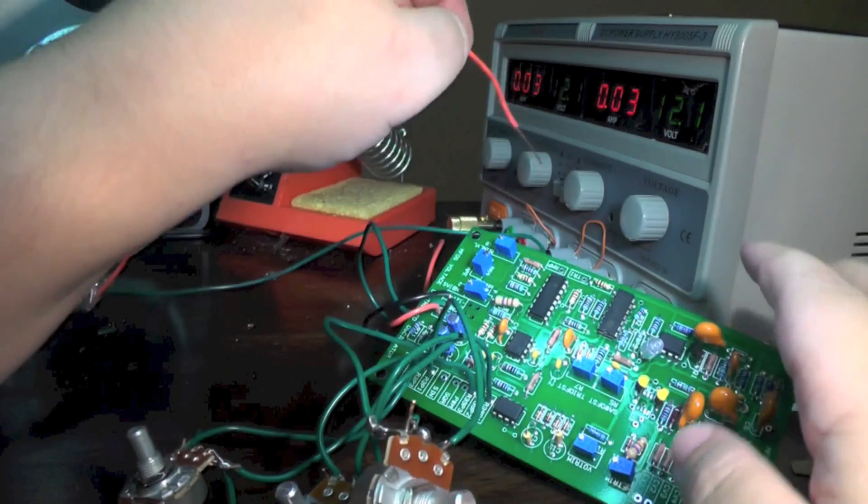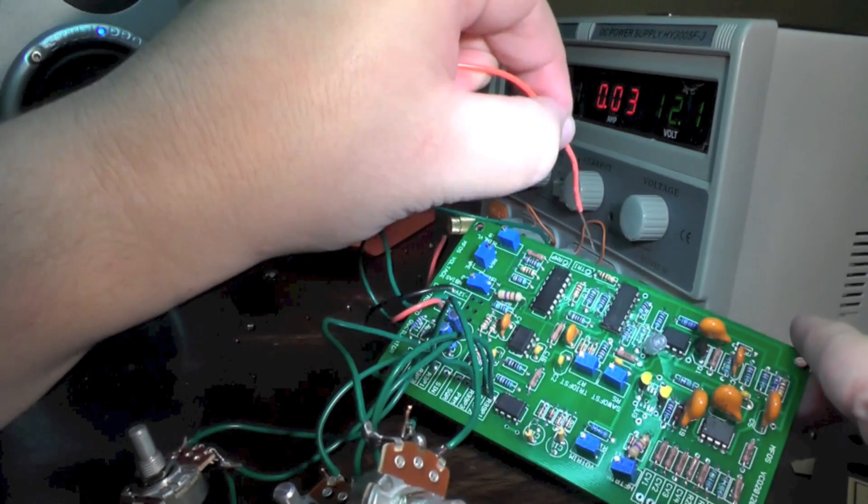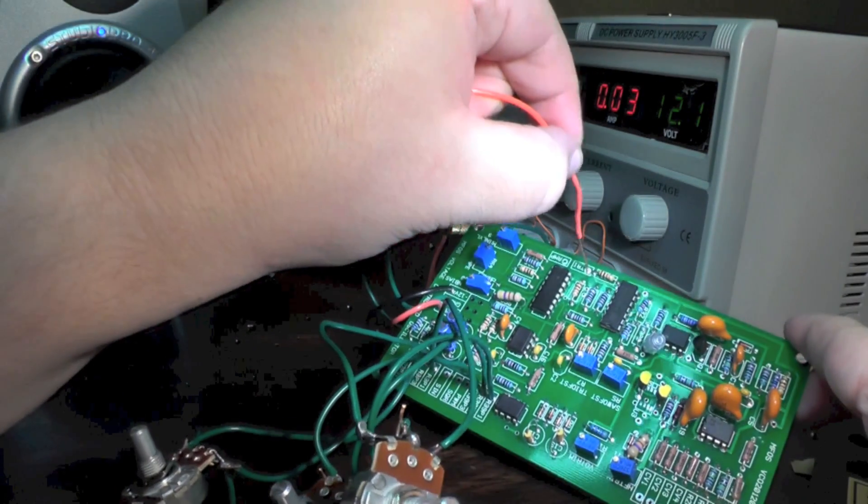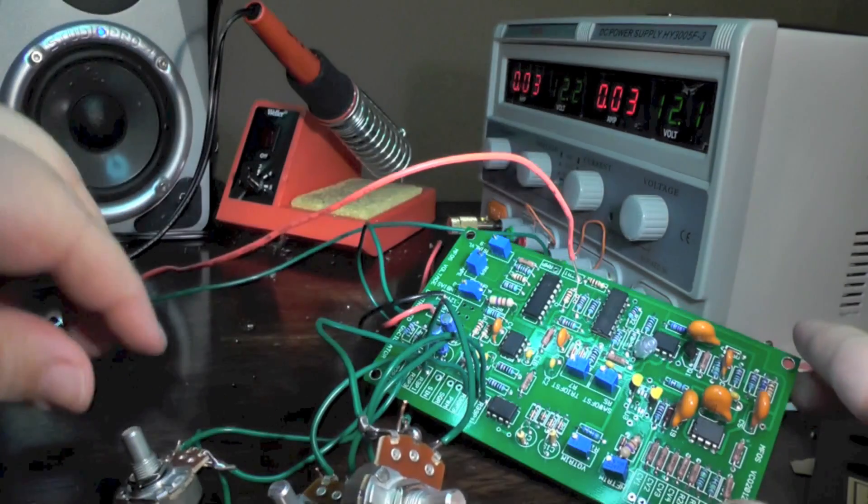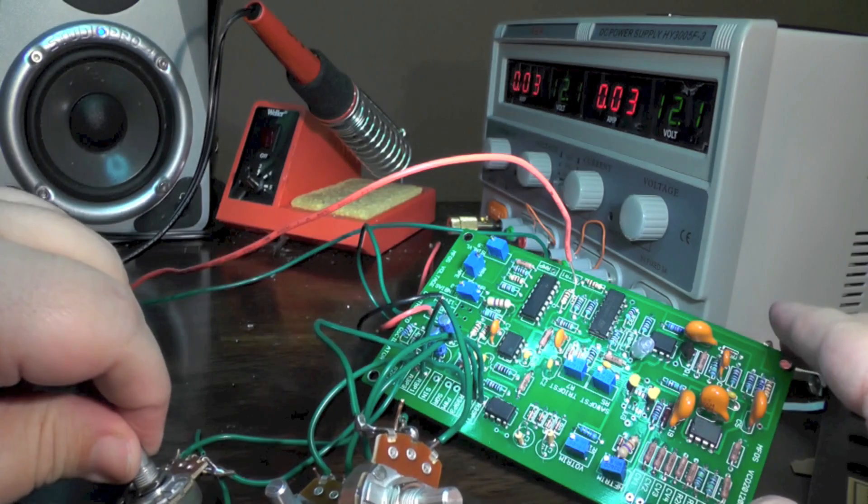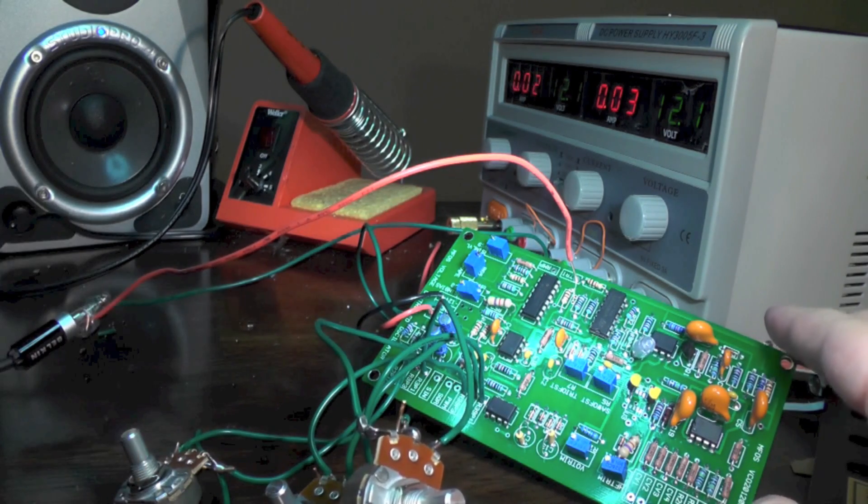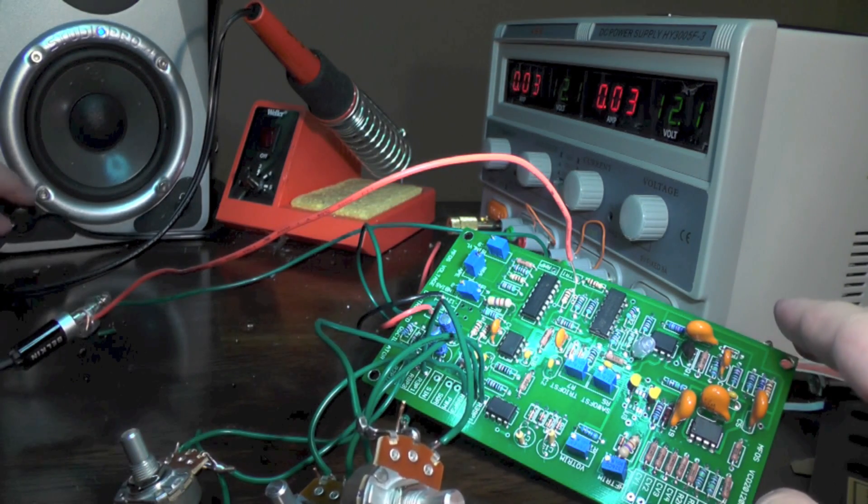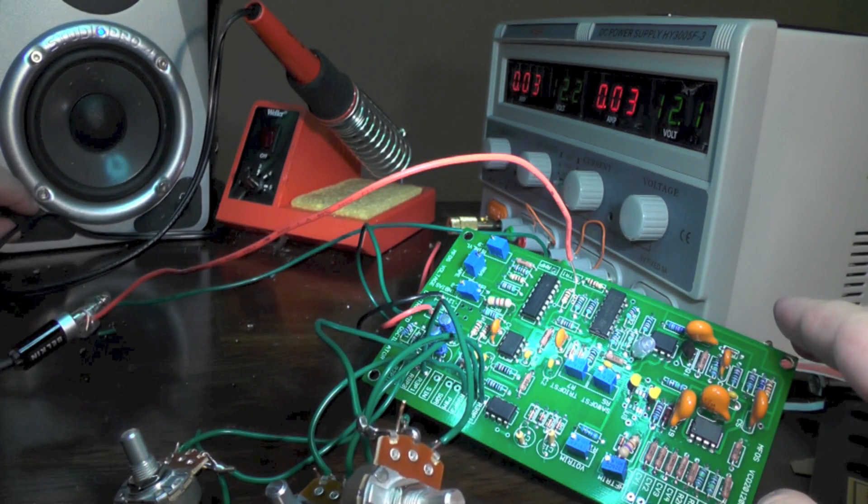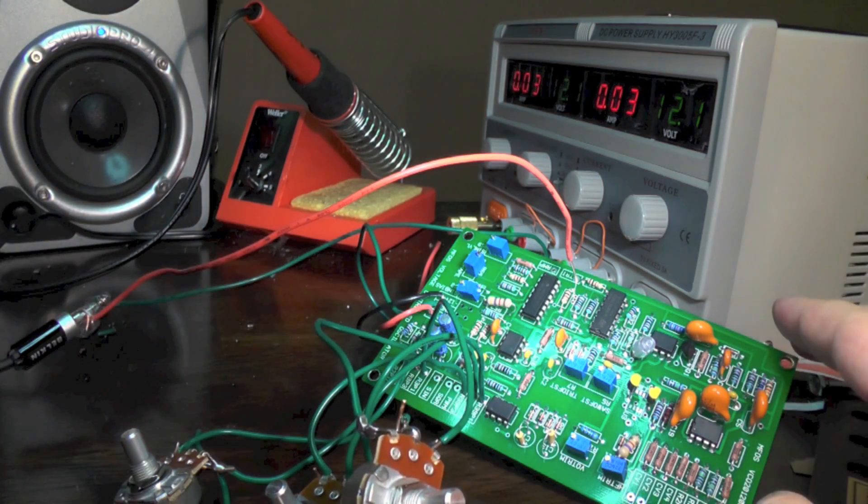We can also try the triangle wave output, which has some more harmonic information. This one gives an especially nice sound, especially at lower frequencies.